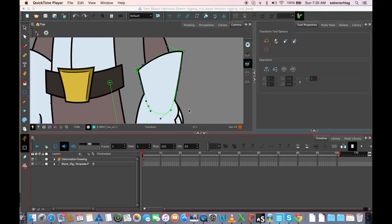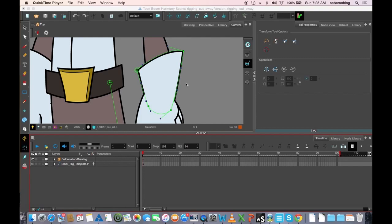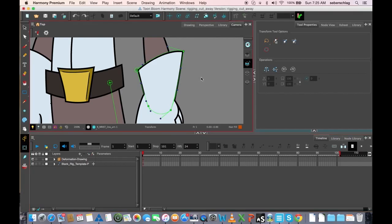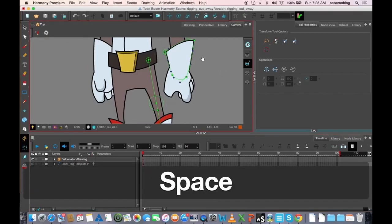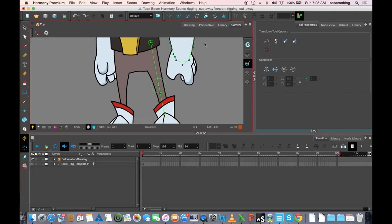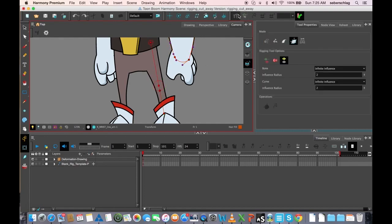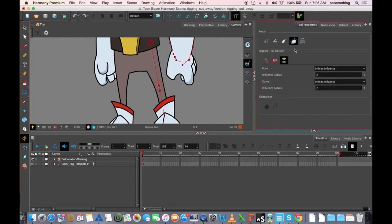I'm going to go over this deformation toolbar and explain what the most important buttons do. We know what the rigging one does because we've already been using that one.